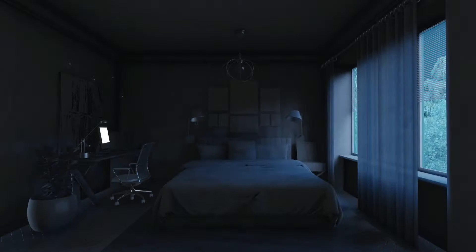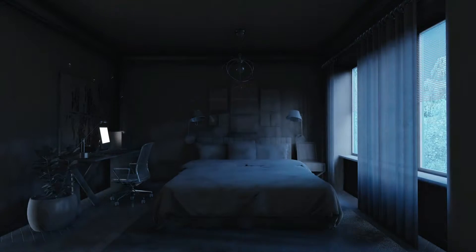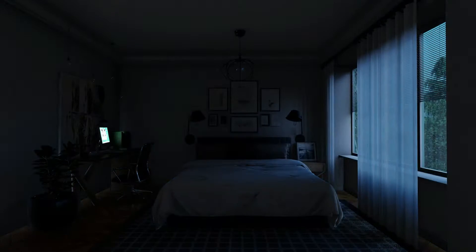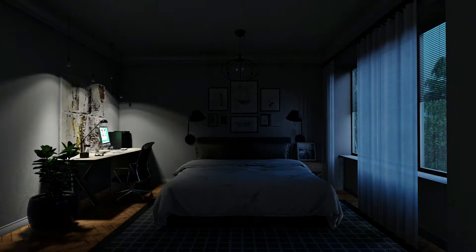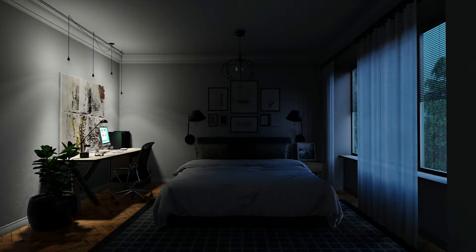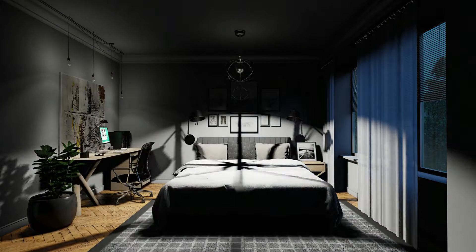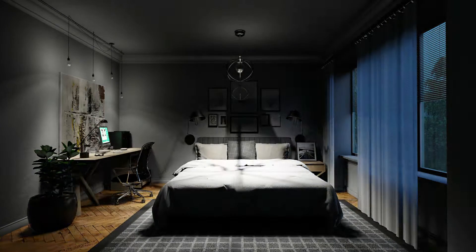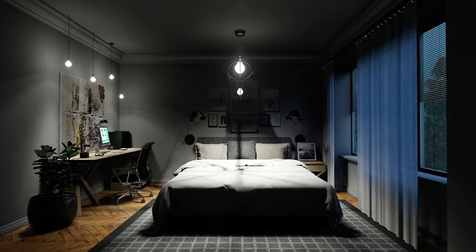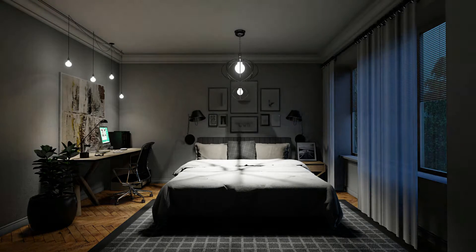In this episode I will render a night scene in Lumion and show you how to apply lighting settings for this scene and create a realistic render in Lumion.